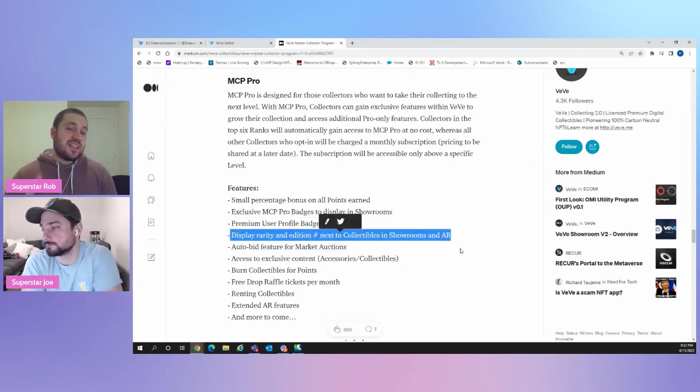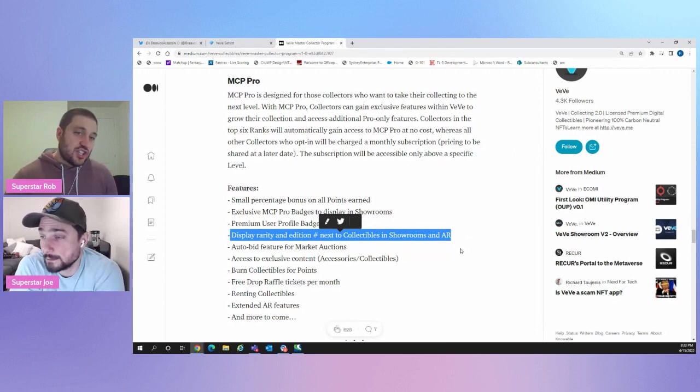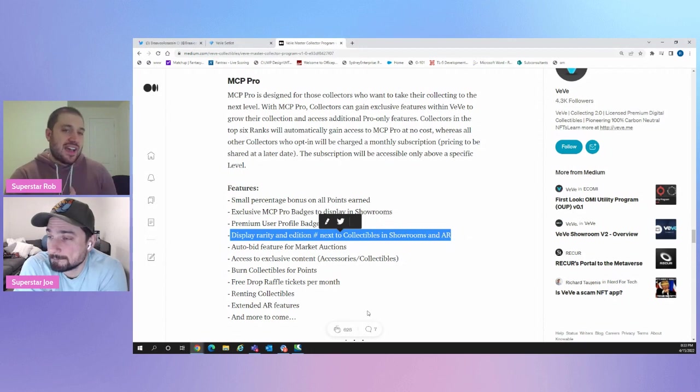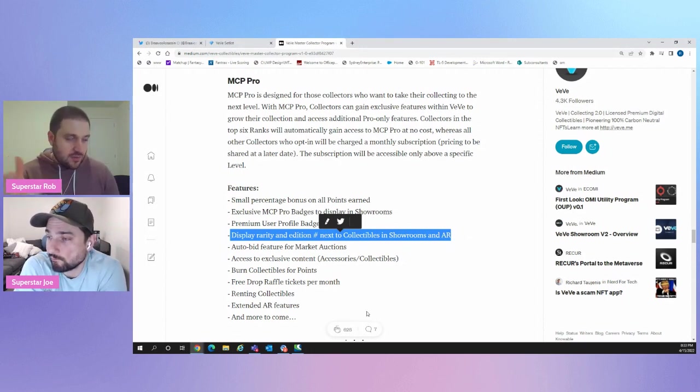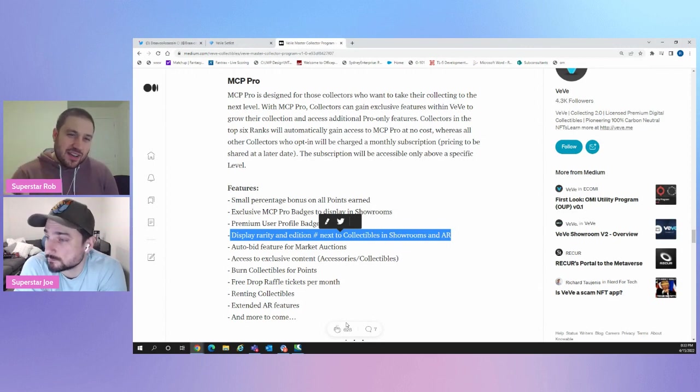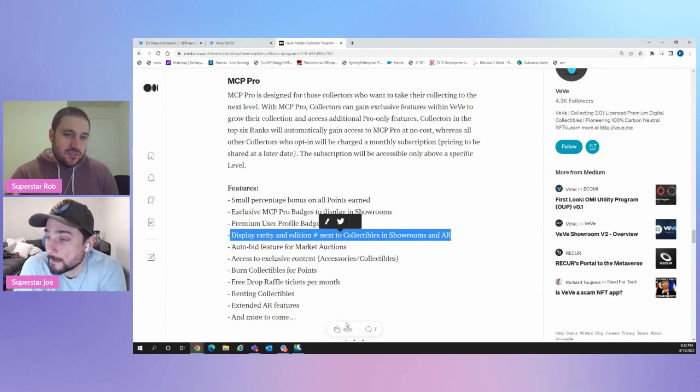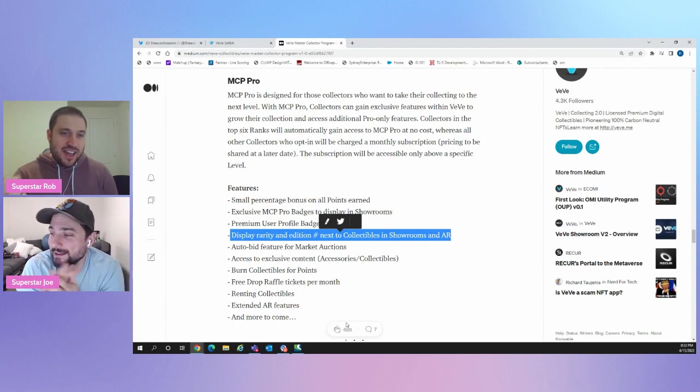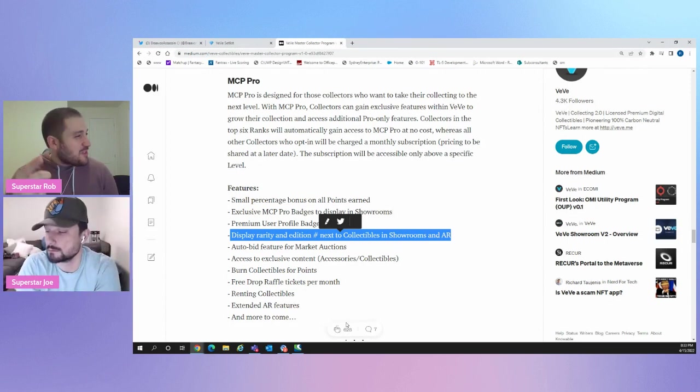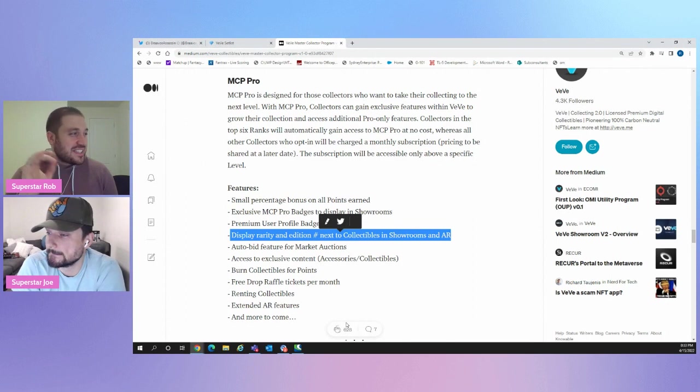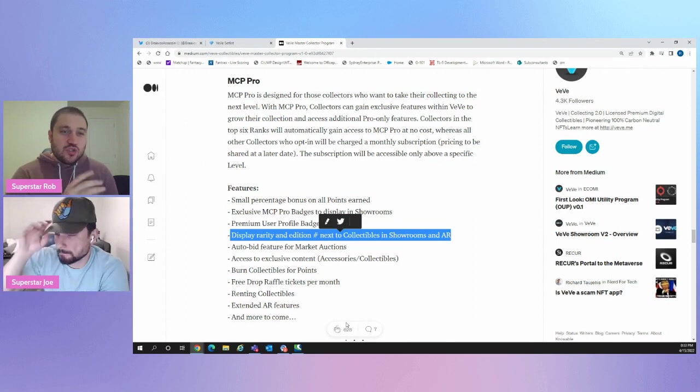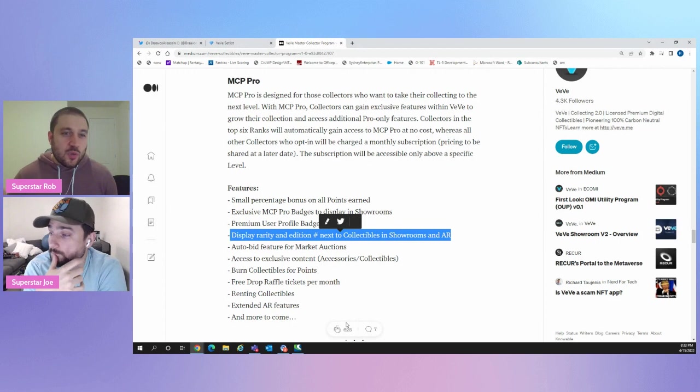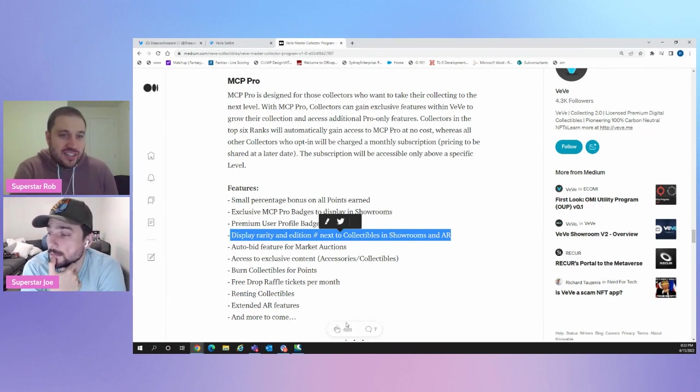You can display rarity and edition number next to collectibles and showrooms in AR. I feel like right now, if you took a photo in AR with your Batman or whatever, the mint number, people don't really care right now. Like the average Joe, no pun intended because you're not average, you're a superstar. I'm super Joe. Yeah. You're super, you're a superstar Joe. You're not, you're not the average Joe, but the average Joe probably has no idea if you have a mint 40 or 41, sorry, a mint 41 of Woody.